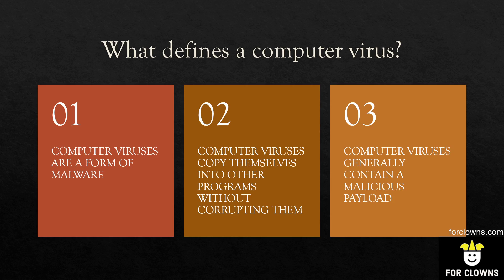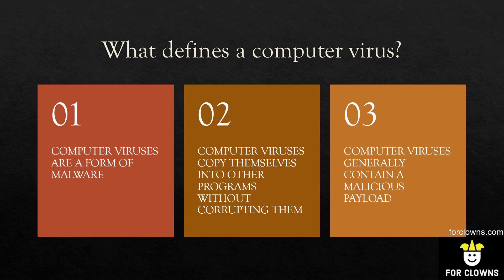So an example might be you might run a computer virus and it might infect Microsoft Word or something. Now every time you run Microsoft Word, the virus will run and then Microsoft Word will run. So that's how that works.